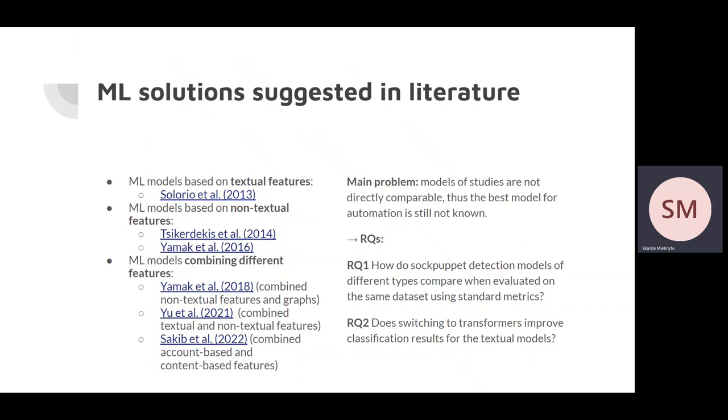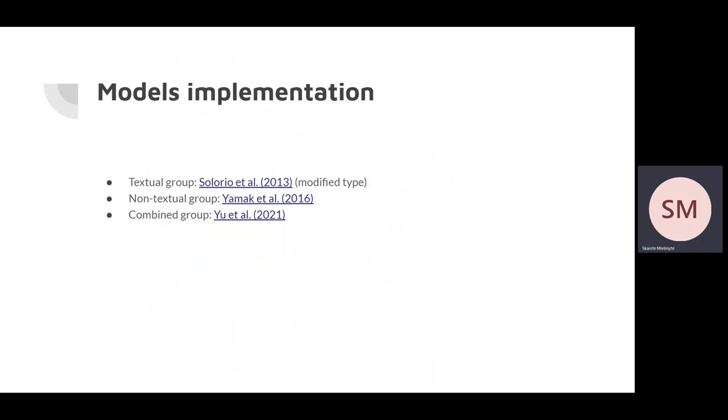So, this leads us to two research questions. The first one is about recreating models and evaluating them on the same dataset using the same standard metrics. The second question is about bringing some innovation towards this problem and using transformers to improve classification results for detection models.